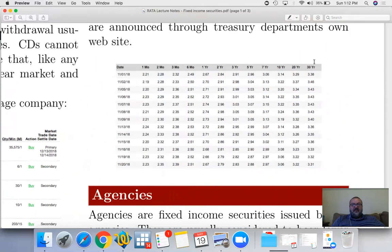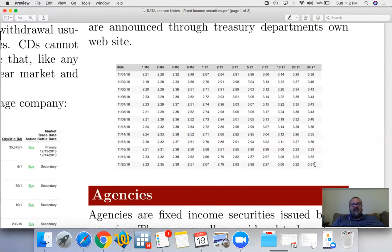The only reason somebody would buy into a 30-year bond at 3.31% is because that person or institution believes that interest rates will not be as high going forward.